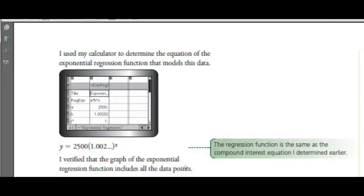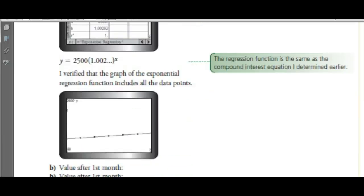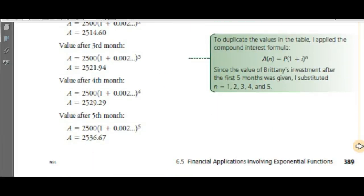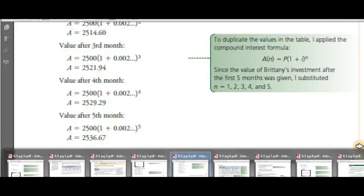We've done regression equations, and we extrapolated to find in which month the investment will be worth $2,600.